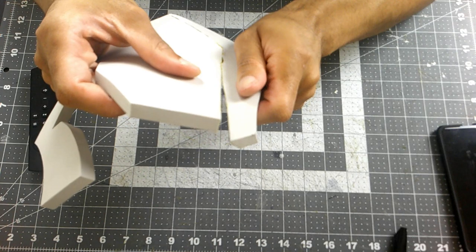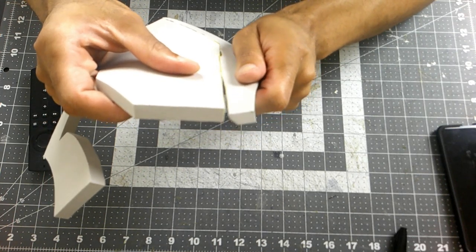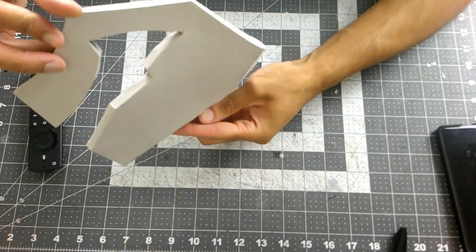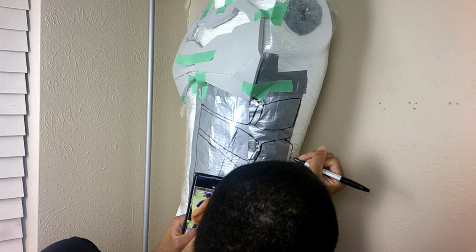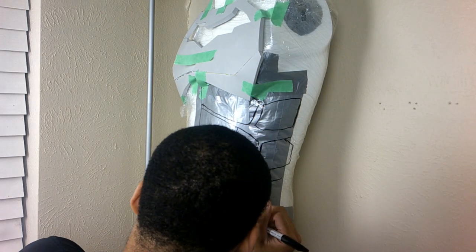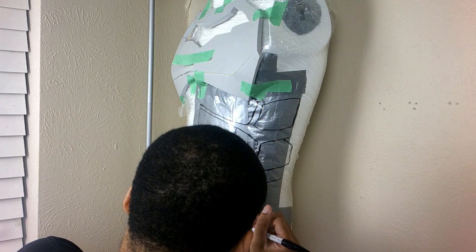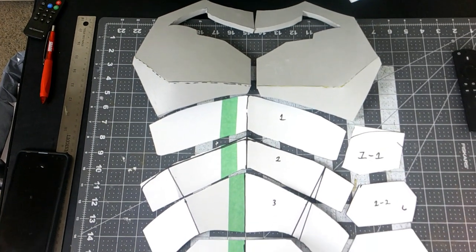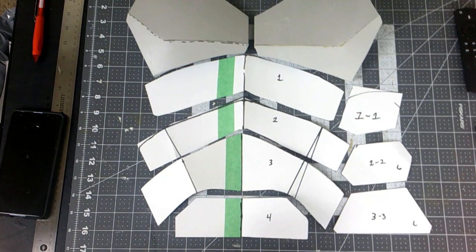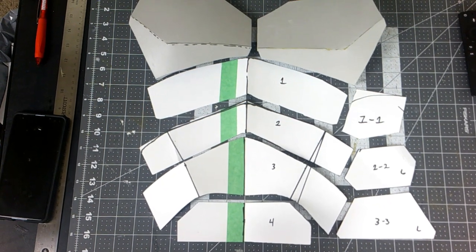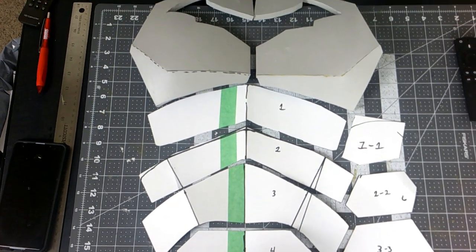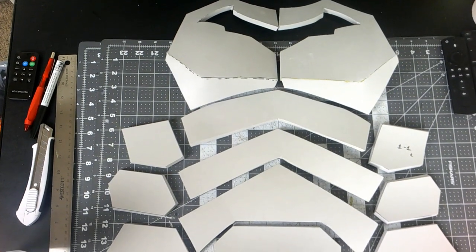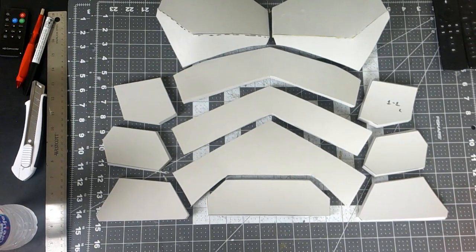I duct taped my mannequin and drew on the remaining template for the armor. I made my paper template and traced it onto 10 mil HD foam. Now I did remake the chest armor. I didn't like the curve that I had at the top, so I did remake a set with that curve removed and just a straight cut at the top.